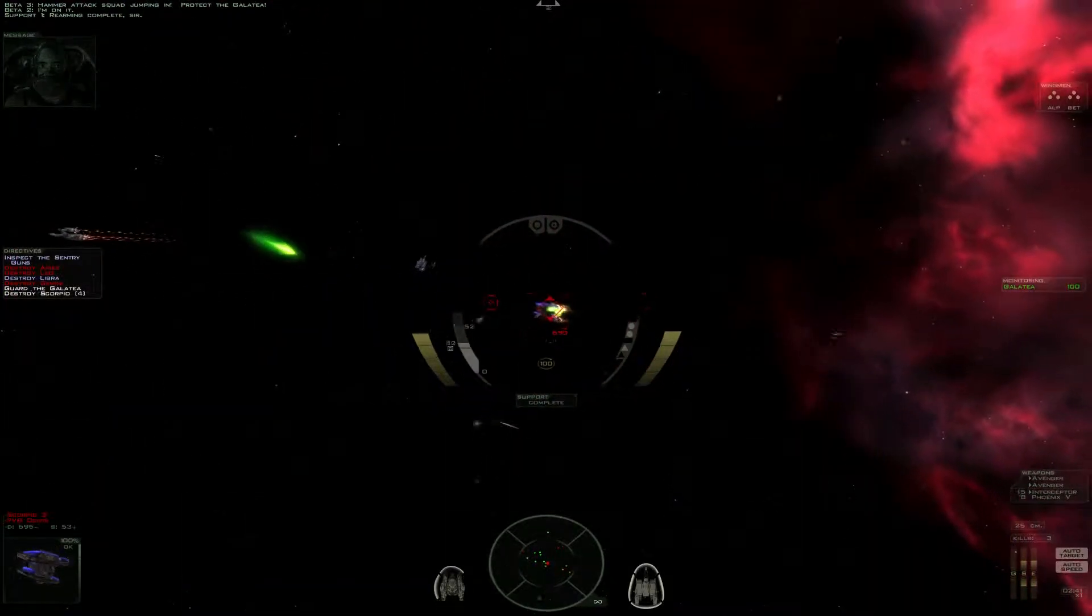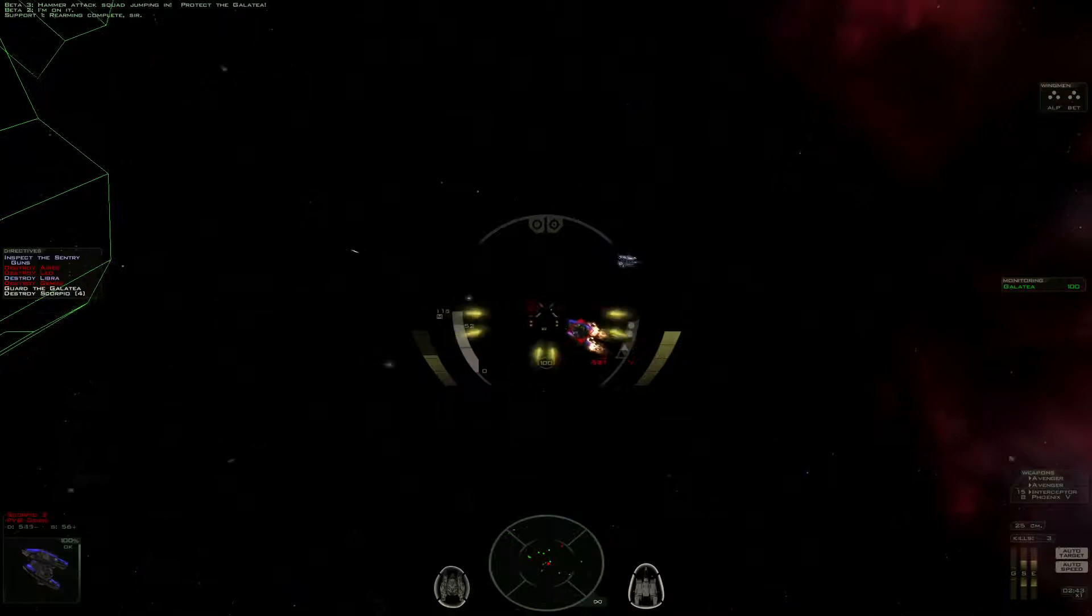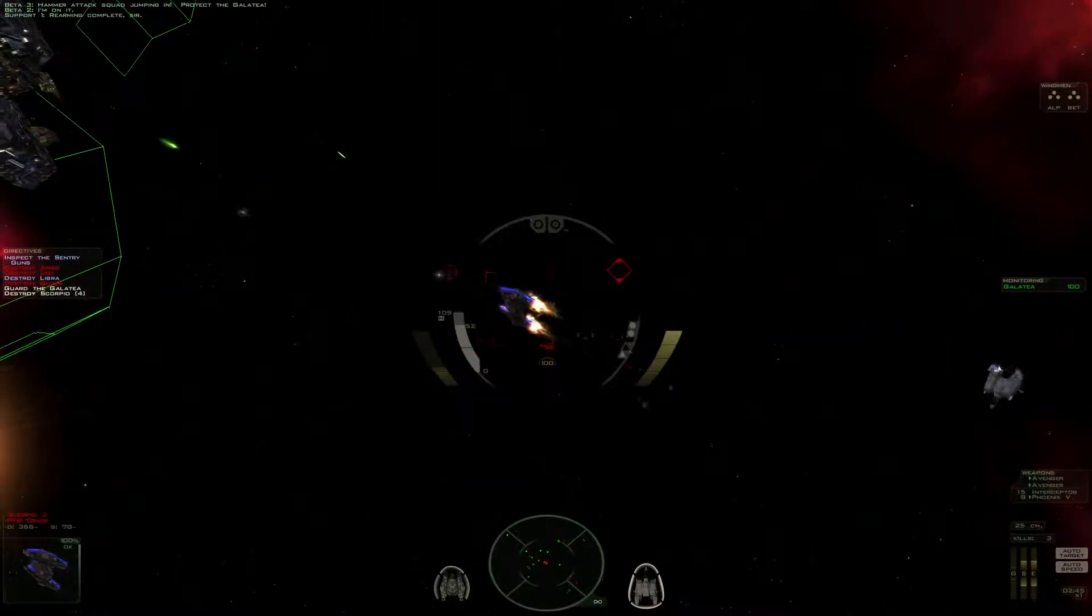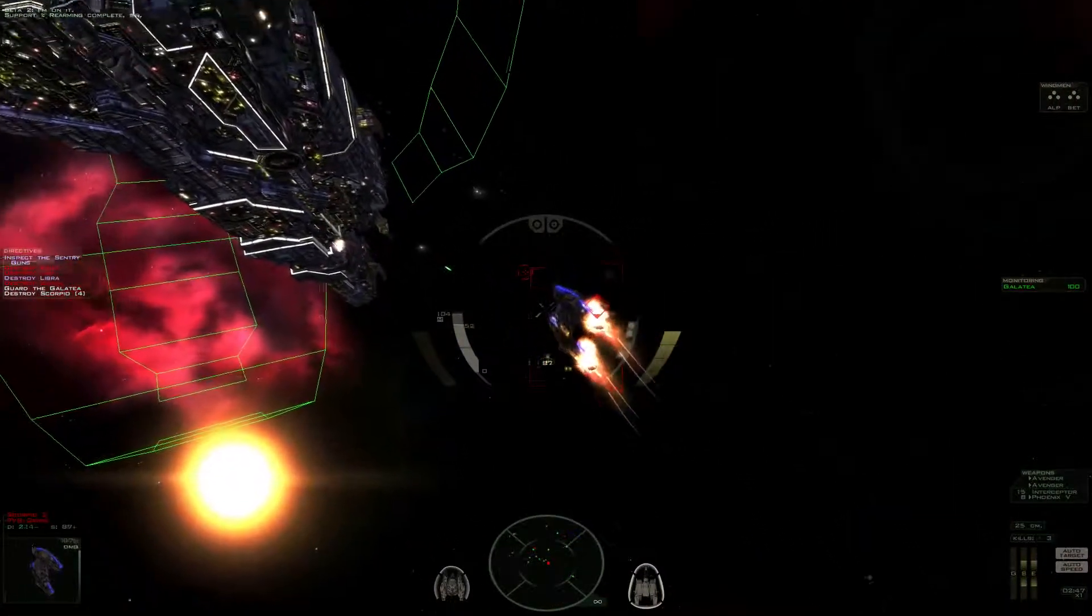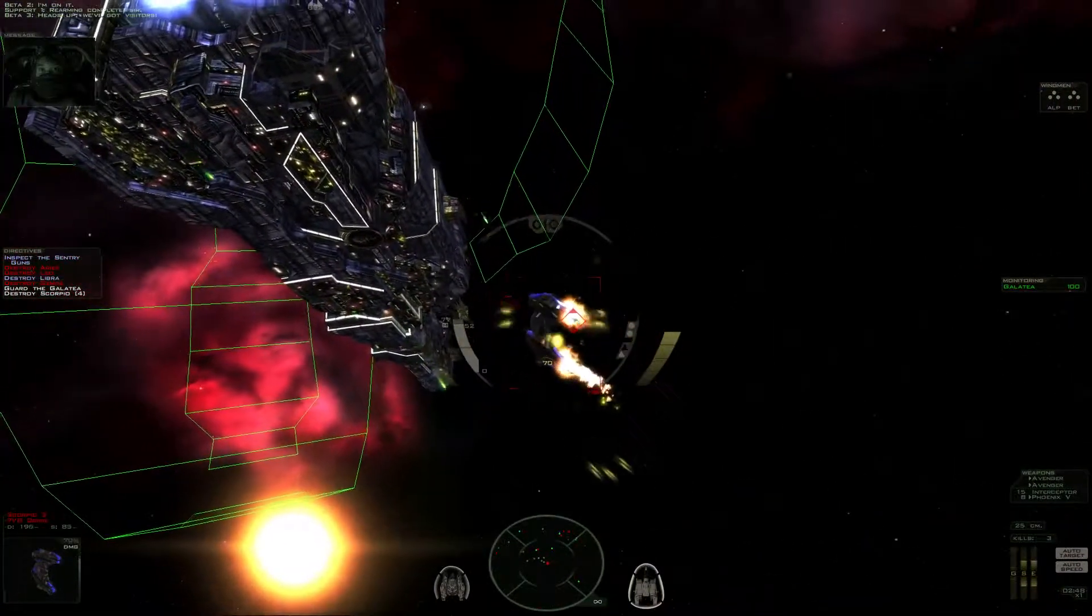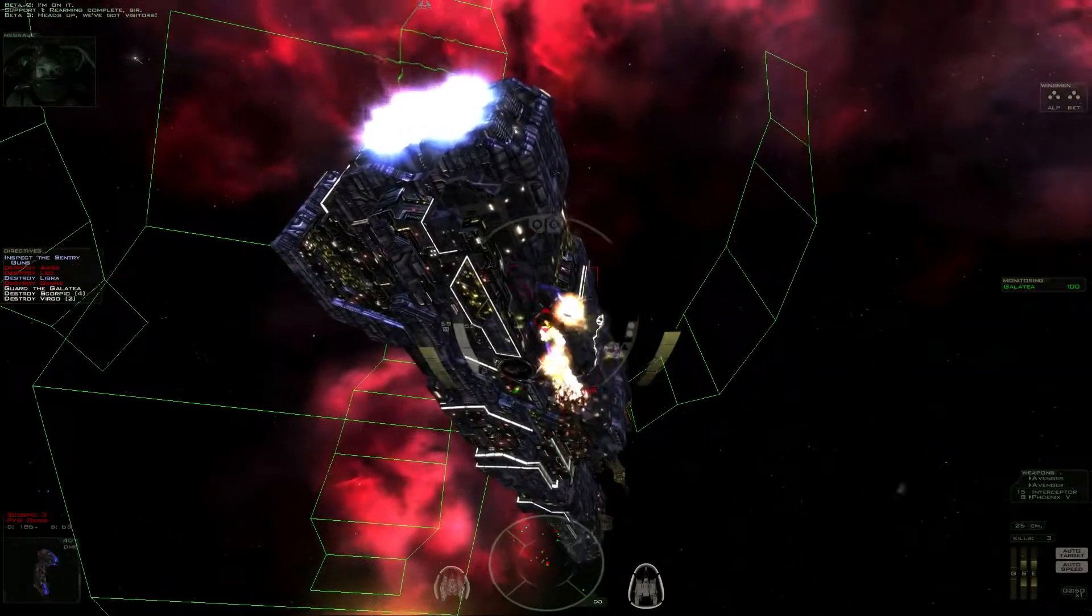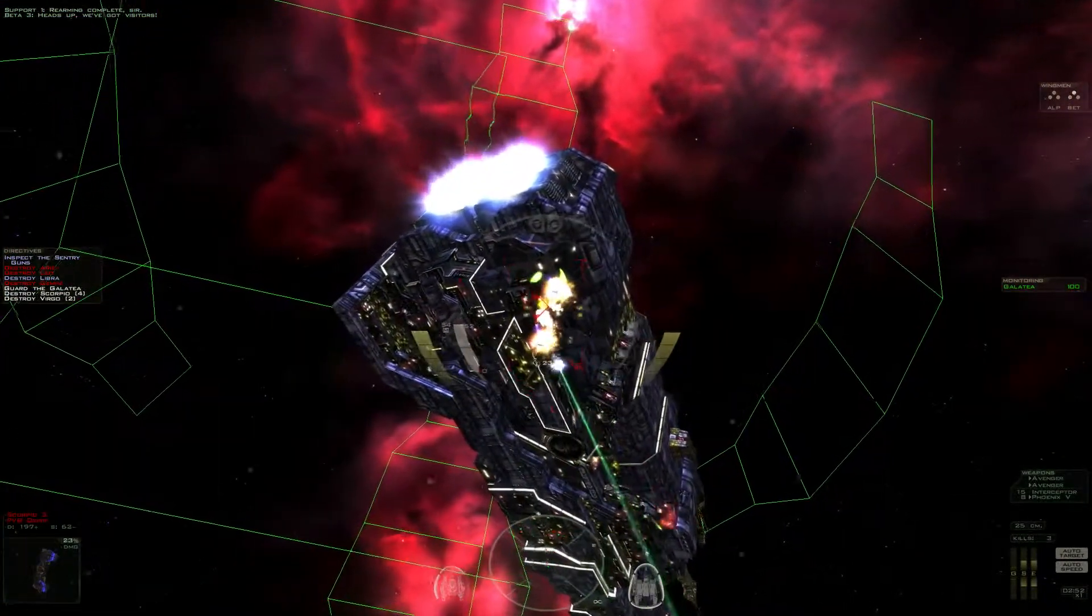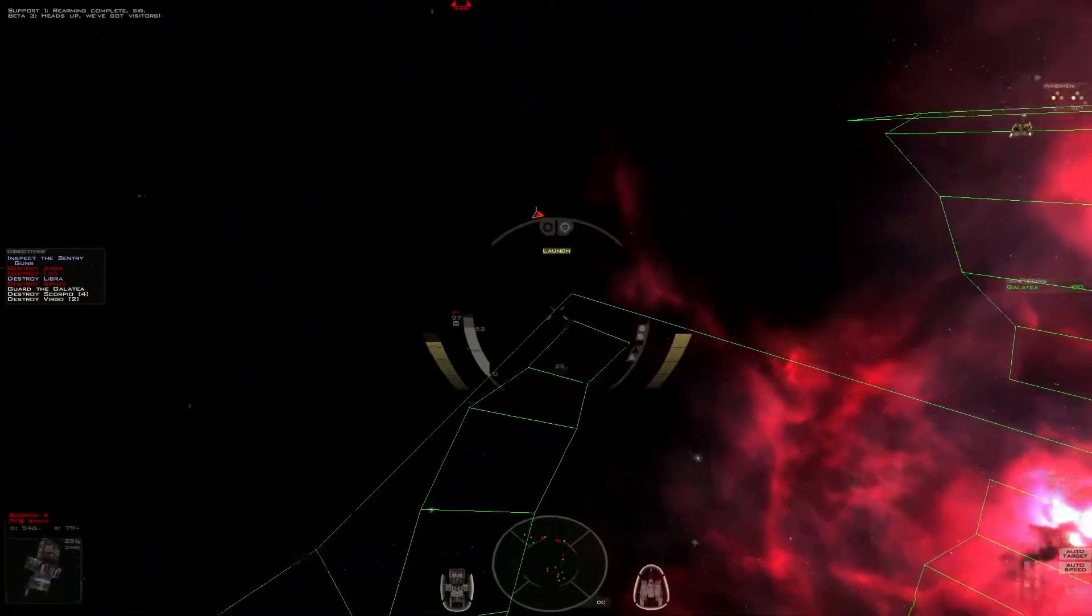Rearming complete, sir. Heads up! We've got visitors!